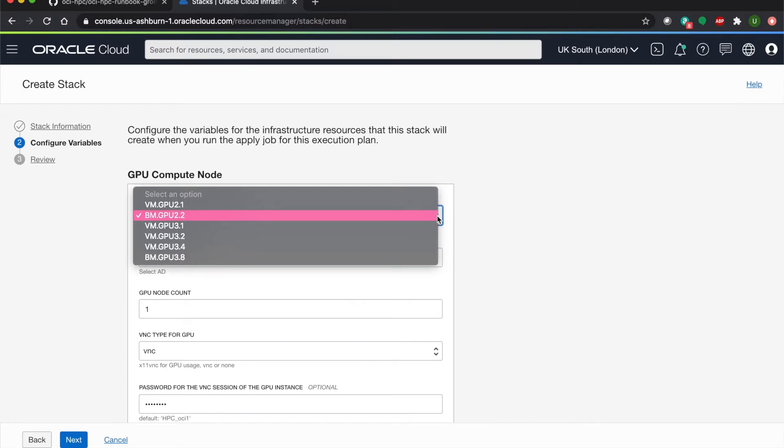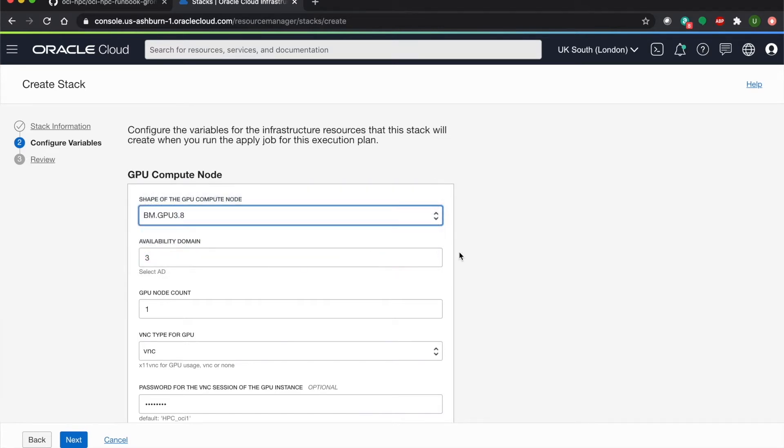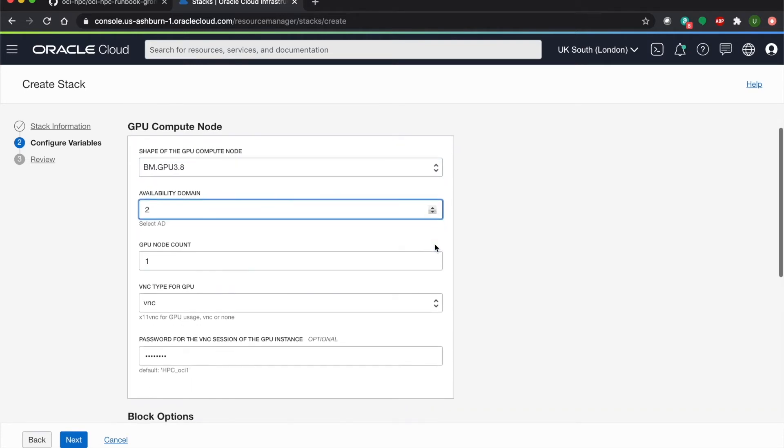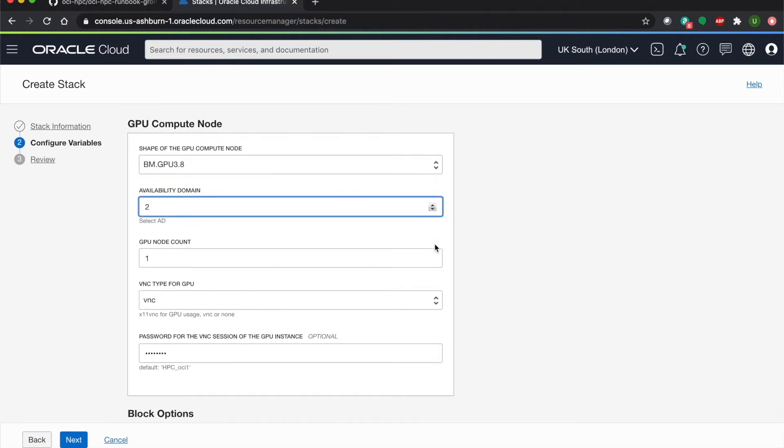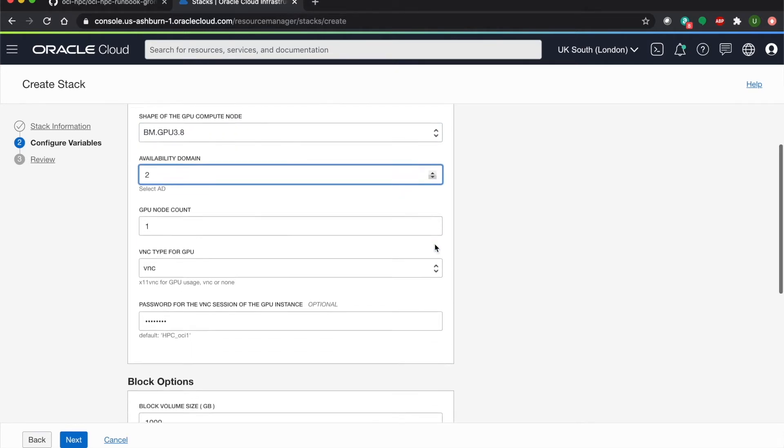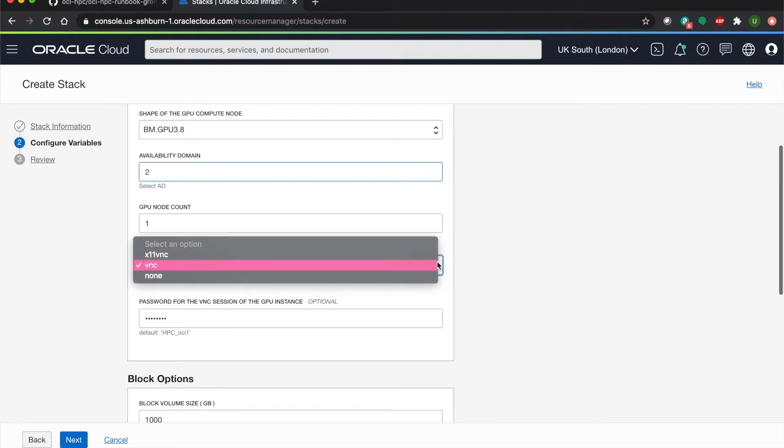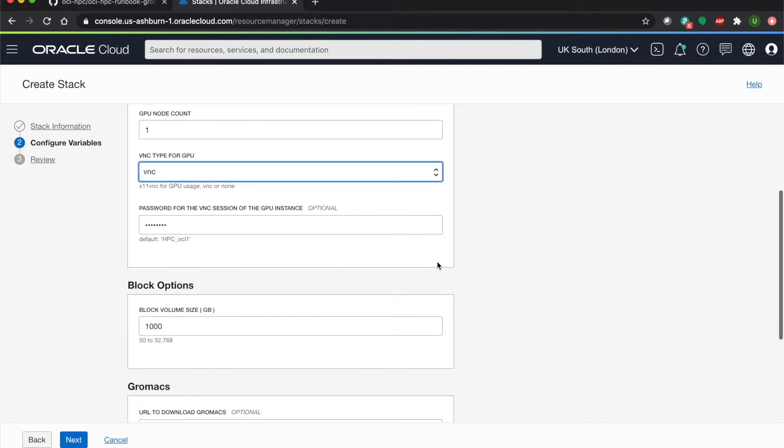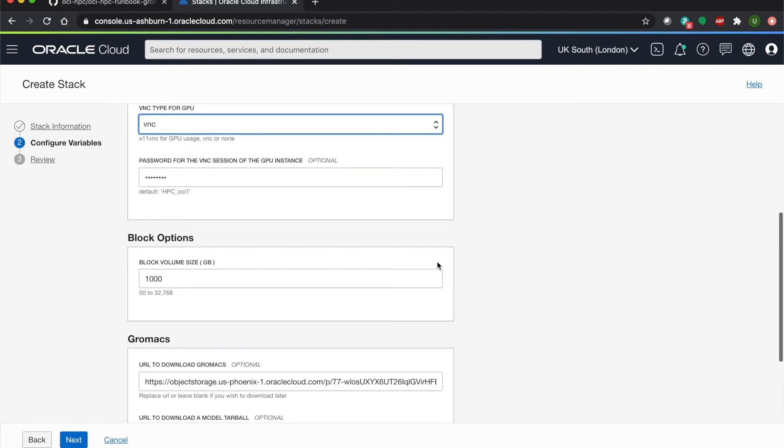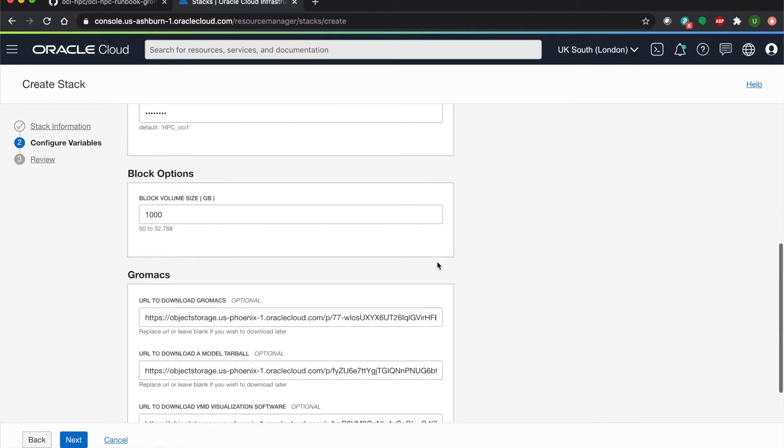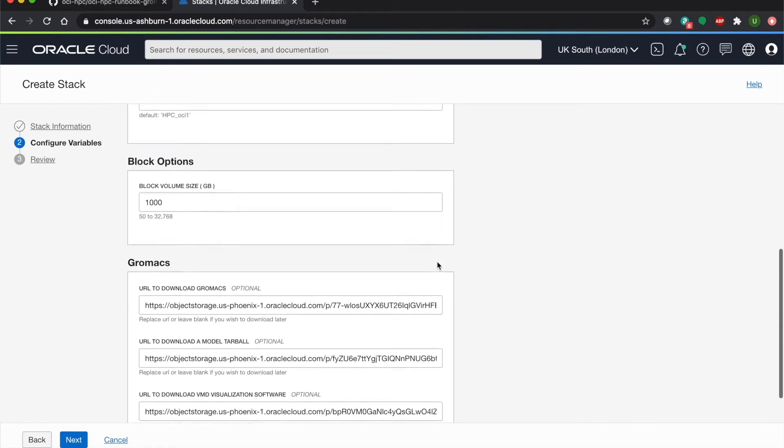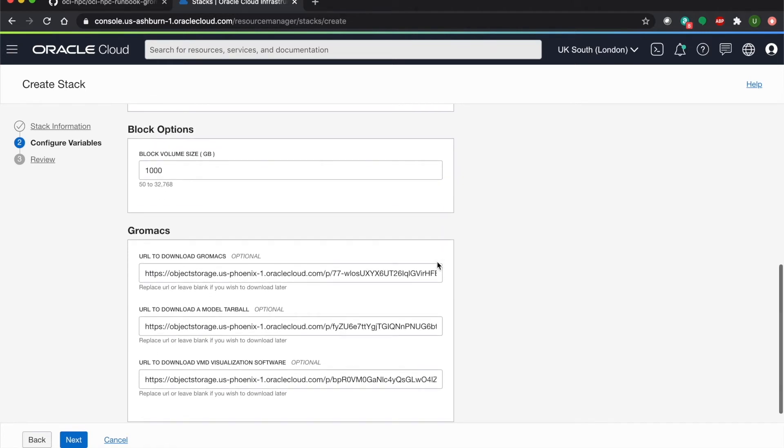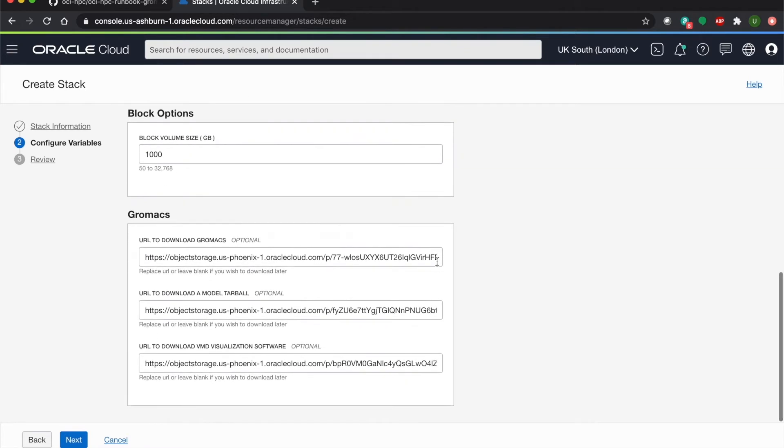For the purposes of this lab, we'll be using GPU 3.8. Then you can choose which availability domain you want, and we'll keep the GPU count. You can also choose which VNC type you want, and again, we'll just keep our VNC. As you can see, we have our pre-populated 1TB block volume size, and all of the links are autofact stored in our object storage.